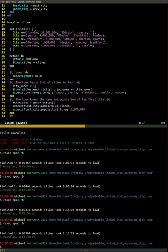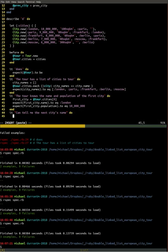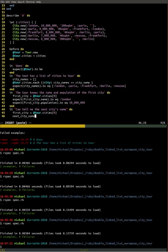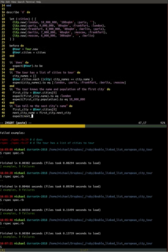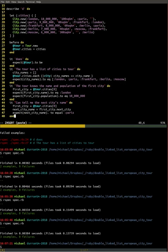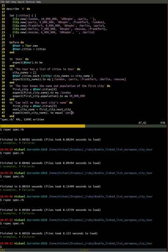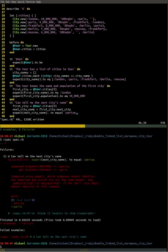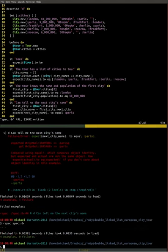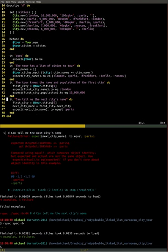Next example — so we know about the name and the population. What about the whole linked list thing? Can it tell me the next city's name? Let's set up the first city by grabbing it from the array. The next city is going to be that record's next city. We do the expectation that it's going to be Paris. Run that — okay that passed. Let's make sure it fails to avoid a false positive. That's the next city's name working for a given city.